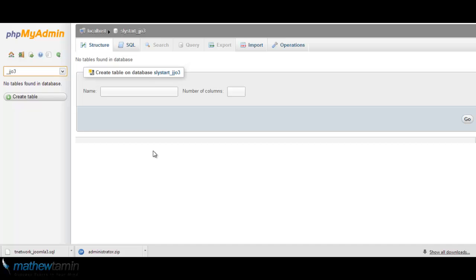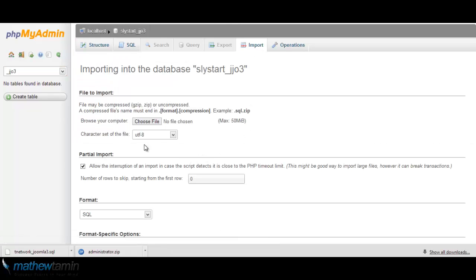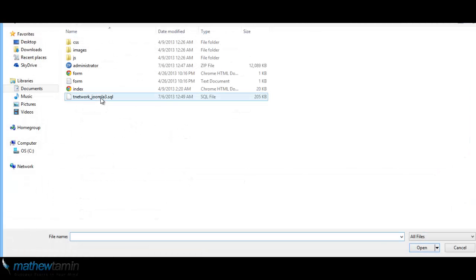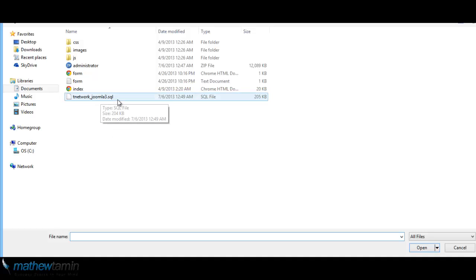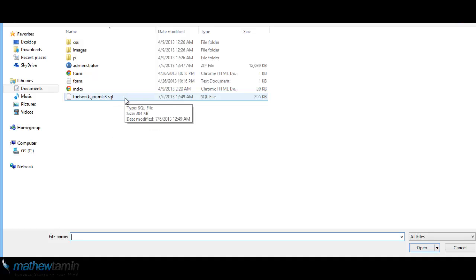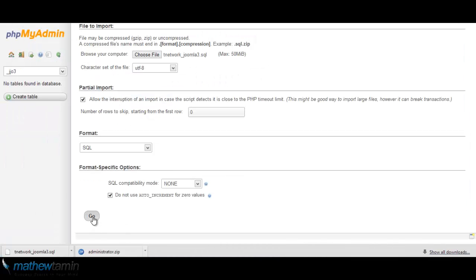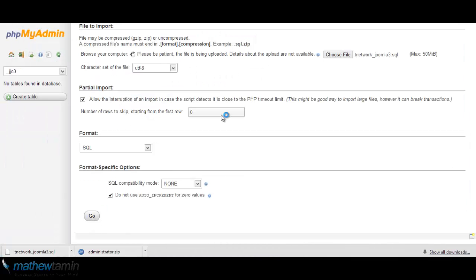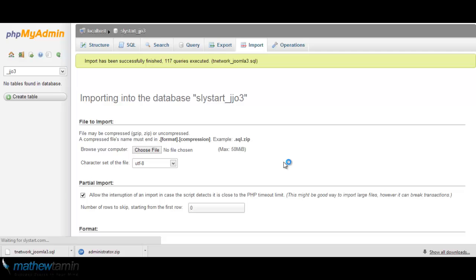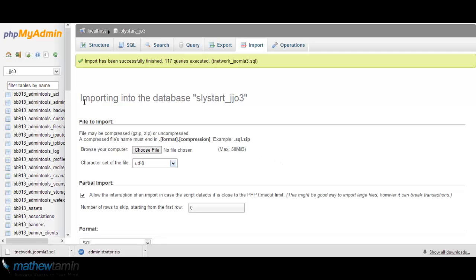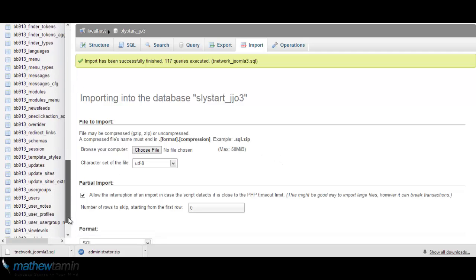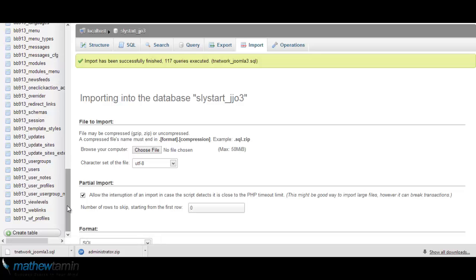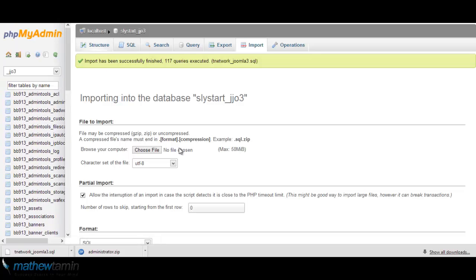So I am going to import. Don't change anything. Choose file and locate the file that I downloaded, which is the Joomla 3 database. Click on it and then click go. Don't change any settings. What's going to happen is that it's going to import all the database structure from that domain. So you have all the database stuff here—the user groups, the profiles, all the accounts, the admin tools, and everything in there.